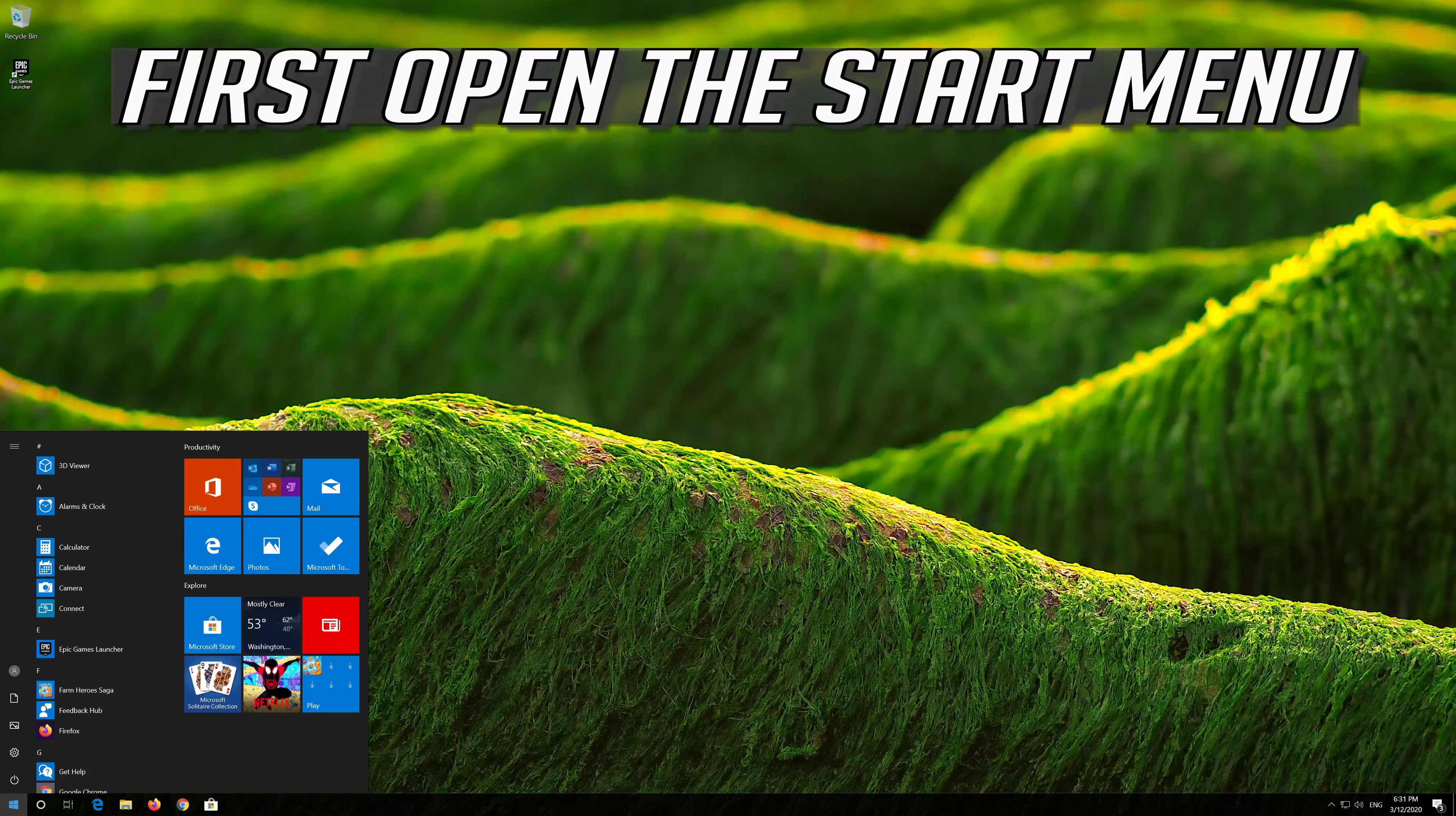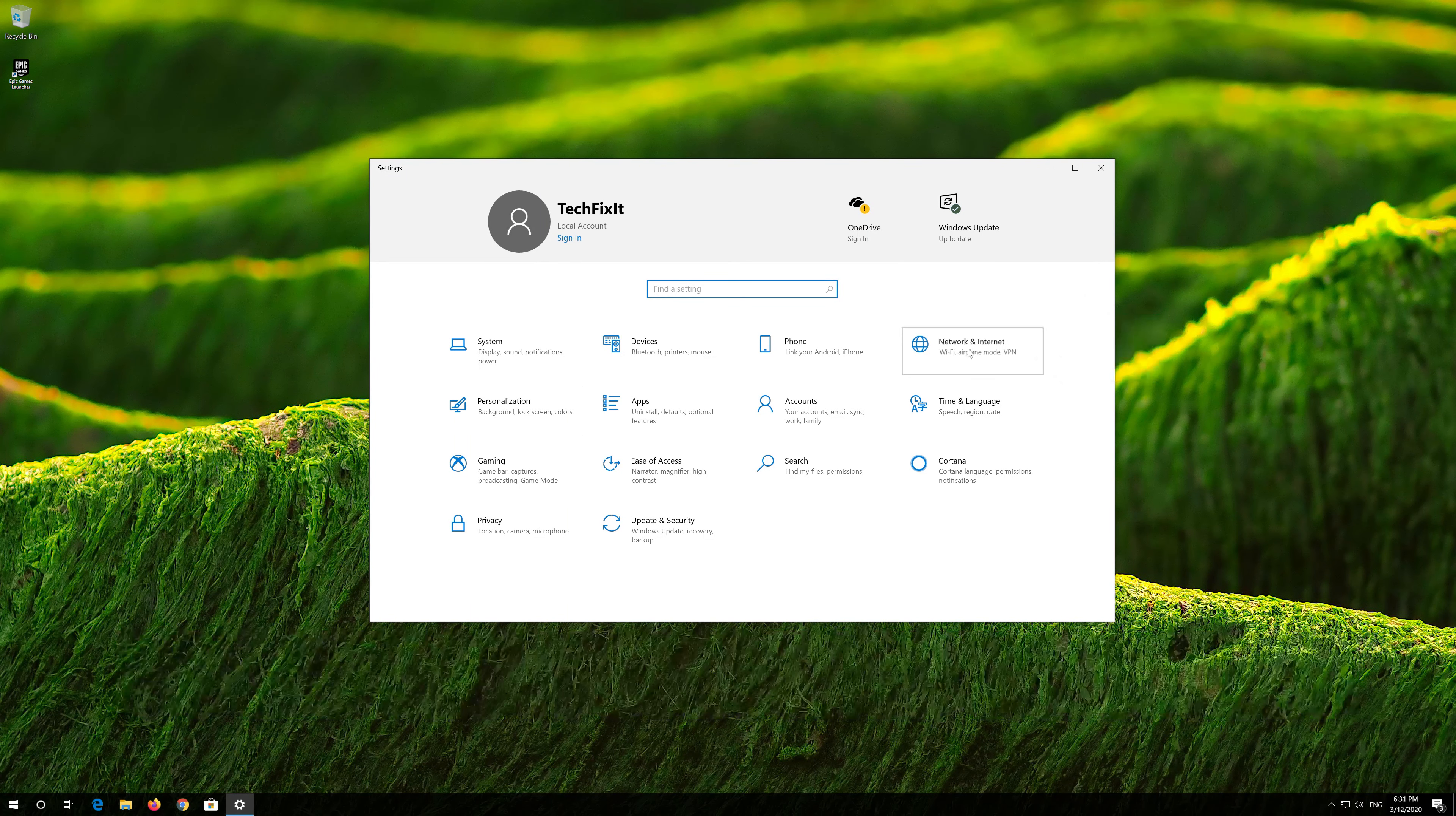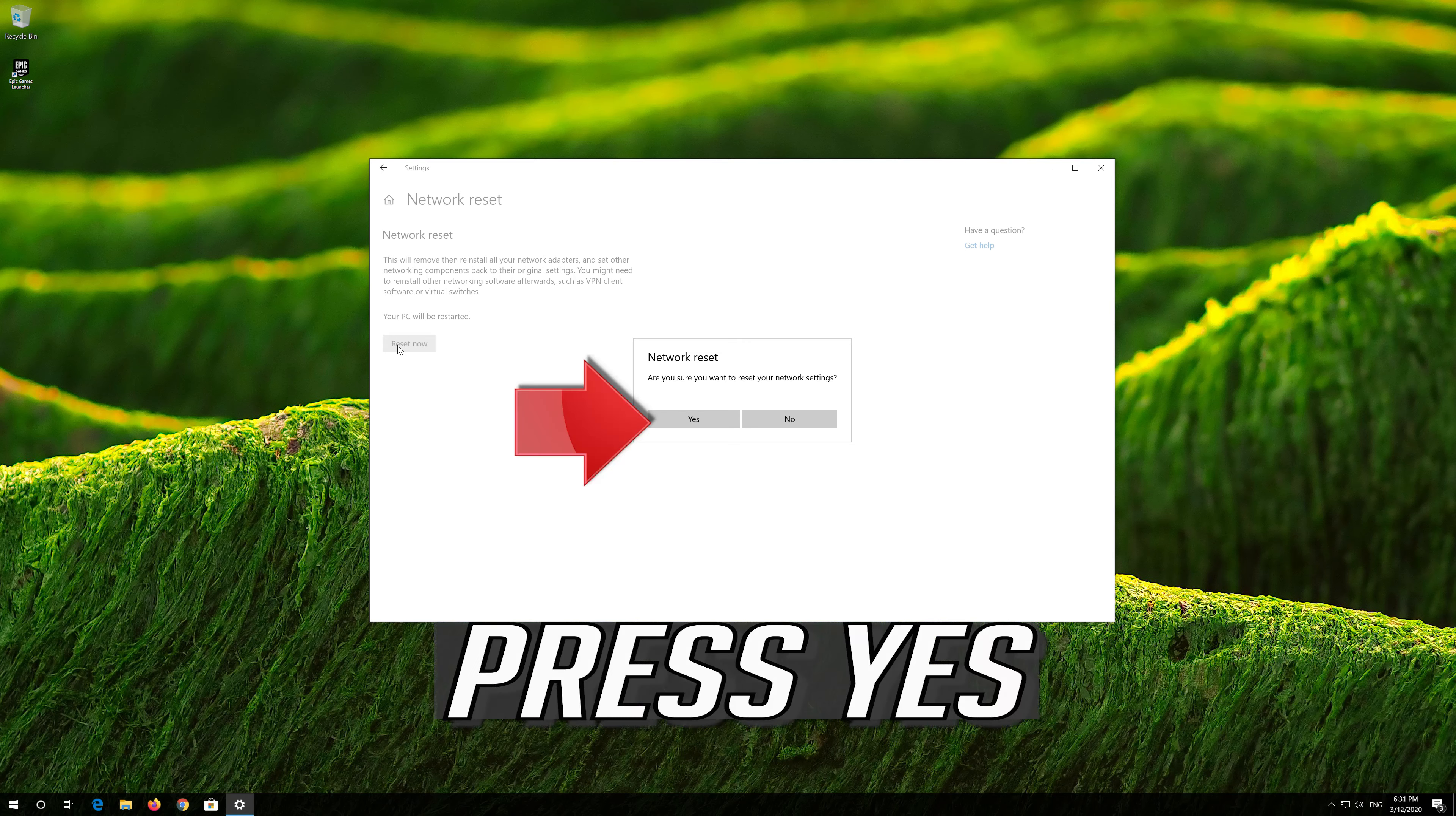First, open the Start menu, open Settings, open Network and Internet, and click on Network Reset. Press Reset Now. Press Yes.